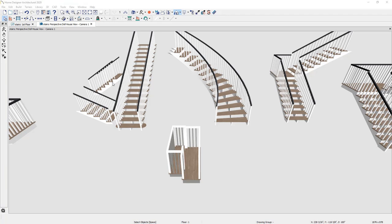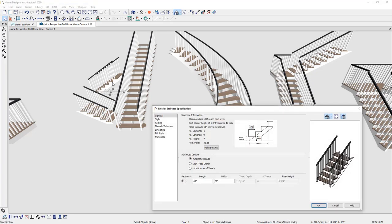Let's take a look at the stair dialog. Double-clicking opens the stair specification dialog with a number of panels. In the general panel, notice a button that says 'make best fit.' This indicates the stairs currently do not reach between two platforms — the default floor heights require a longer stair. When your stairs are too short, click 'make best fit' and it will extend the stairs between the two platforms.